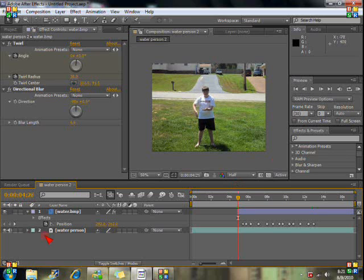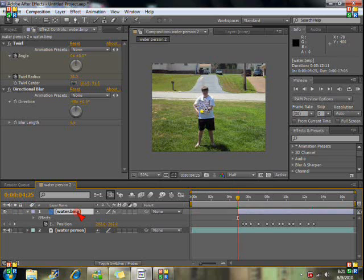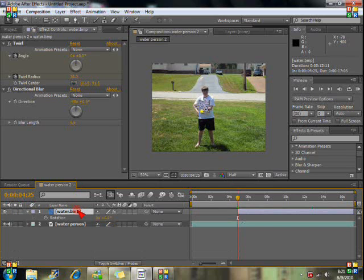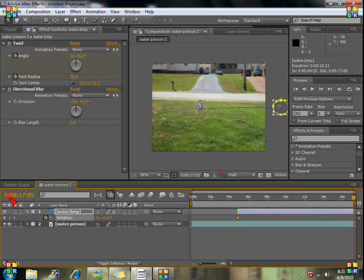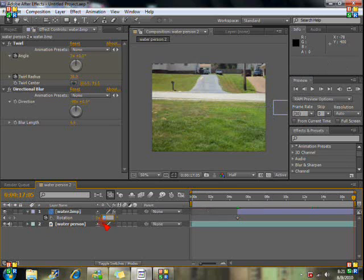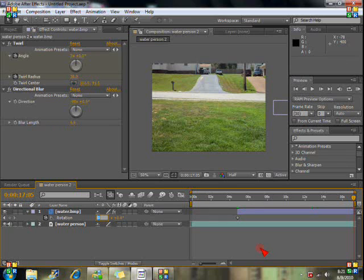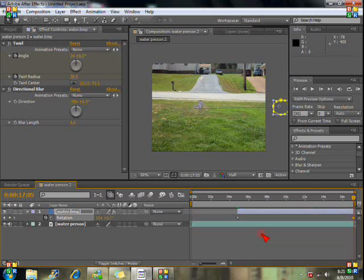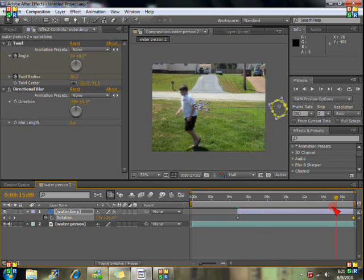Right there. And we're going to click on R for rotation, click the stopwatch, set for zero. Go to the end of the footage and let's set the rotation to on the left side, set the rotation let's say to fifteen. Let's see how that looks it might need to be centered let's see here.